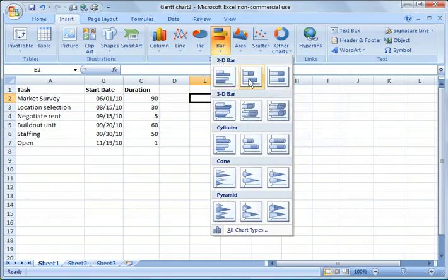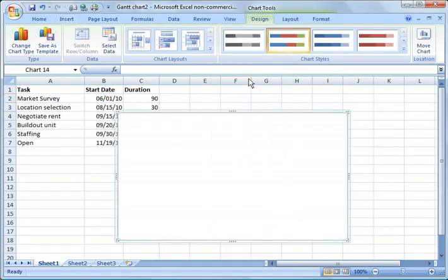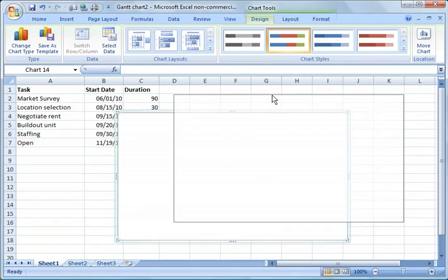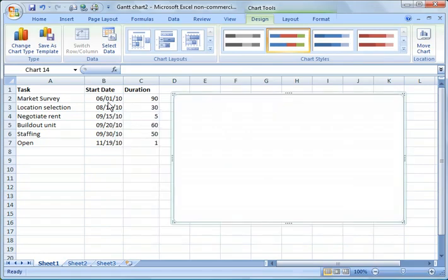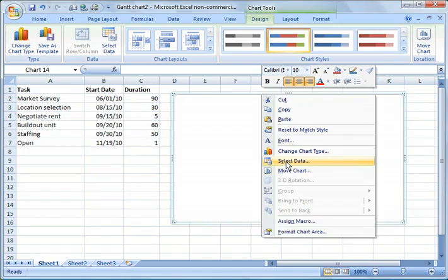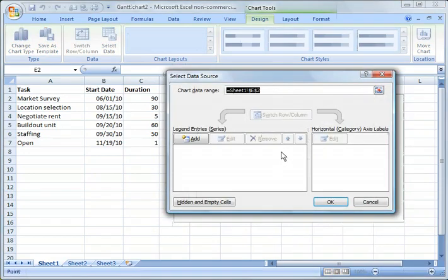And you'll notice the first thing is that it just creates an empty chart. The reason why I did that is we haven't selected any data. So I'm going to right click, highlight the chart, I'm going to right click it and choose the select data option.